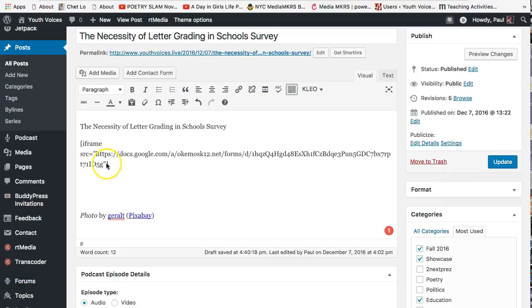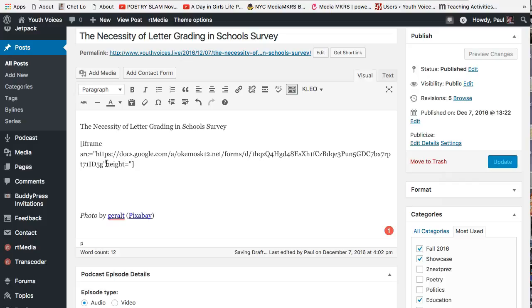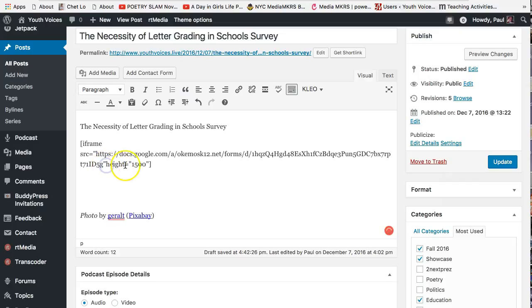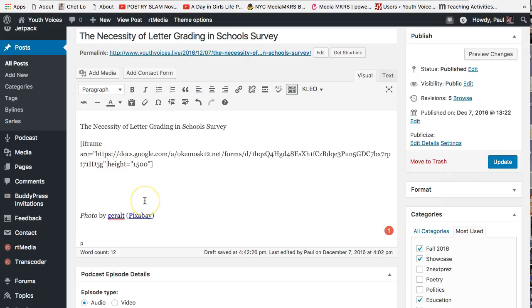Add this code just to the left of the right bracket, height equals quotation mark 1500 quotation mark. Notice that you need quotation marks around the number and that you need an equal sign between the word height and the quoted number. Also note that you need a space between the URL or web address and the word height. This is your second space between the brackets.